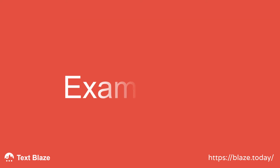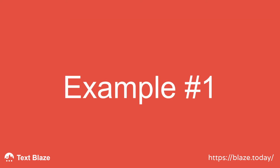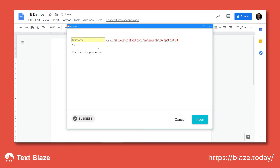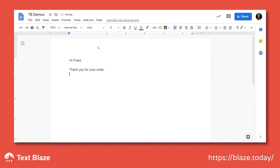Let's say I have a snippet for an email template, and I want the greeting to change depending on whether I know the recipient's name or not. This is what happens if I input the recipient's name, and this is the result if I leave the field blank.